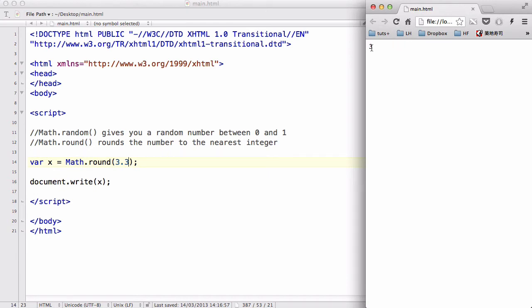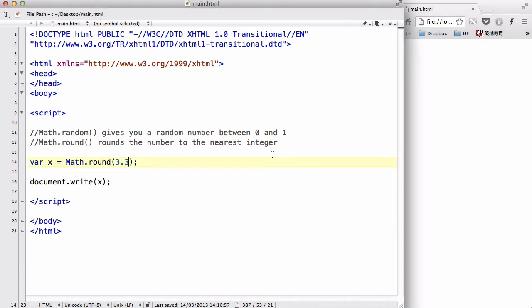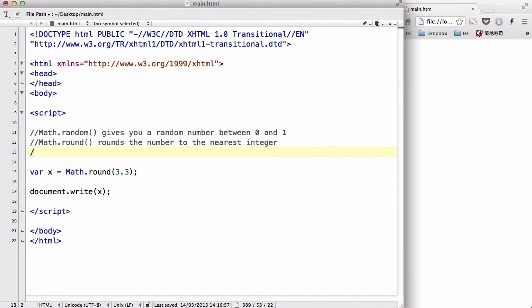Now similar to Math.round but slightly different is another one called Math.floor. What that does is, similar to Math.round, but it rounds the number